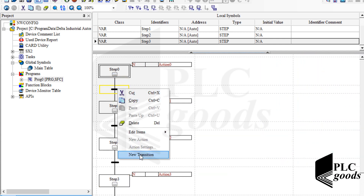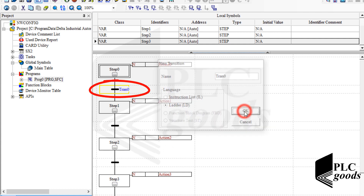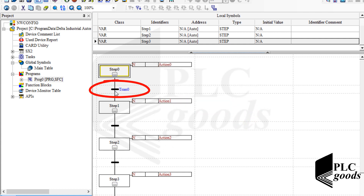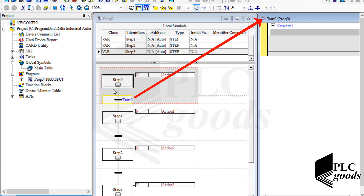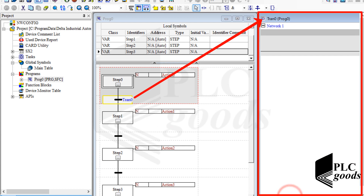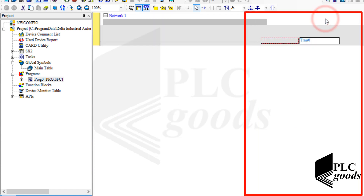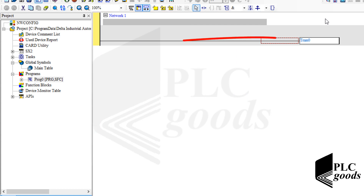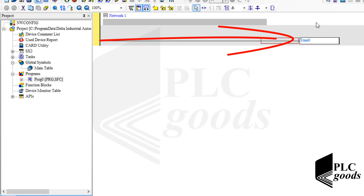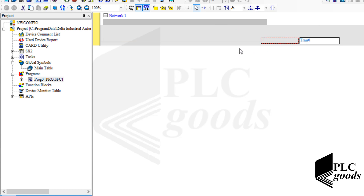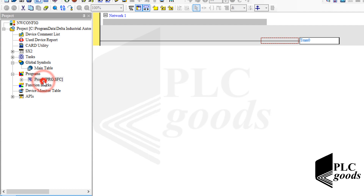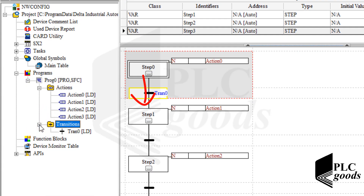Now let's create a transition. Transitions can be added between two steps and include conditions that determine when the PLC must exit from the current step and go to the next one. Let's open the created transition. The transition coil is located on the right side; we must write the transition condition on the left side. By default the transition coil is activated, and since I don't want to add any condition to this first transition, the PLC will exit from the first step immediately.